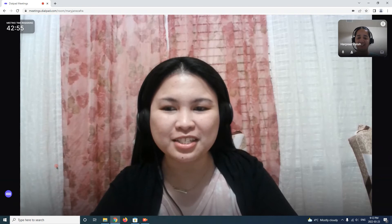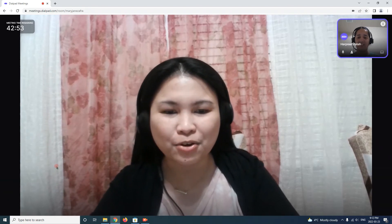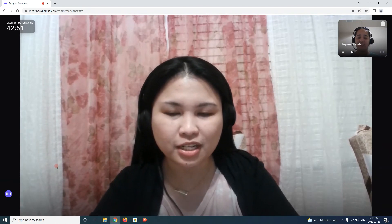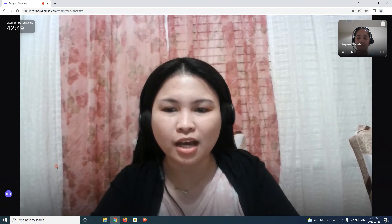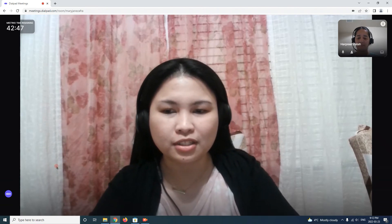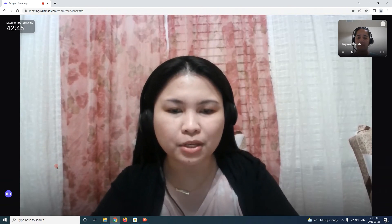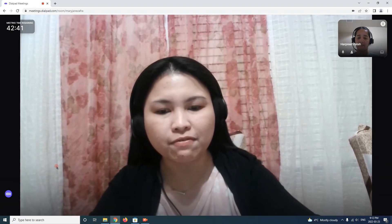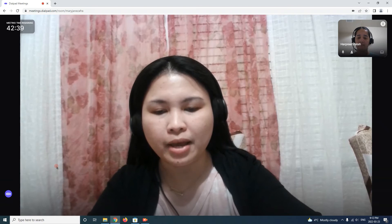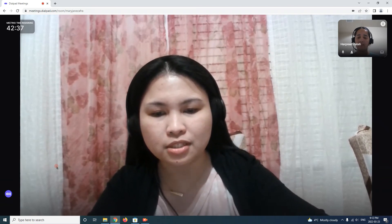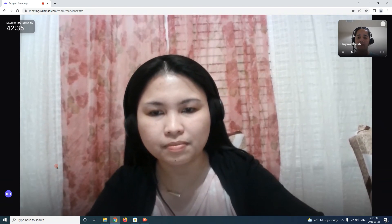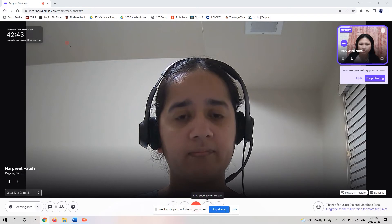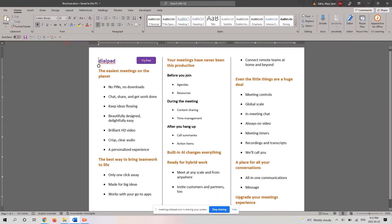So now let's start with our meeting. I'm going to share my screen here so you can see the output of our handout. Please read it and let me know if you have any suggestions or something you can add so we can finalize our handout. Sure, let me just share the screen. Okay, so here's our brochure or handout. Let me know what you can suggest.